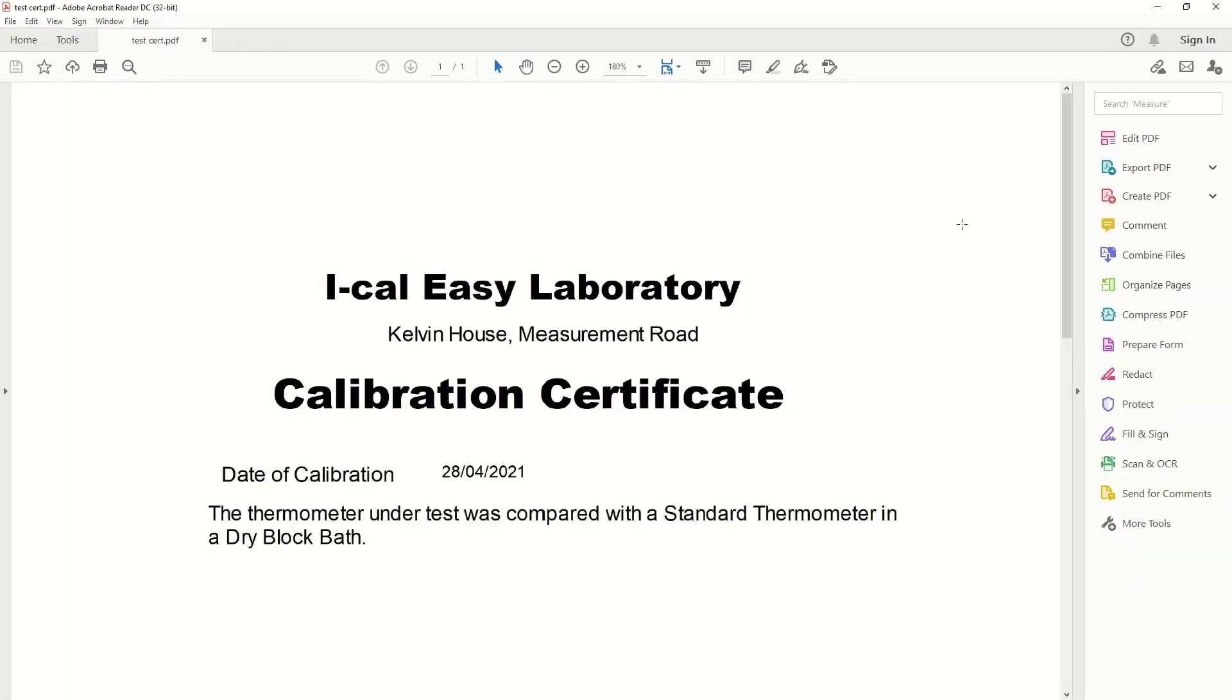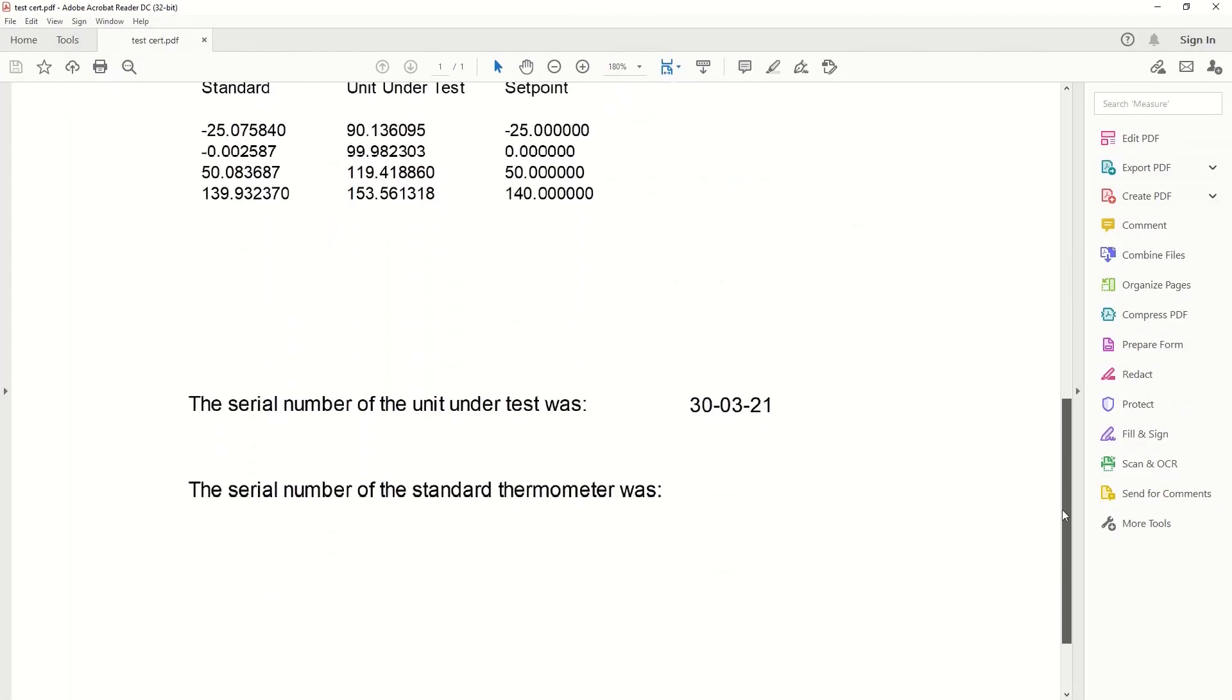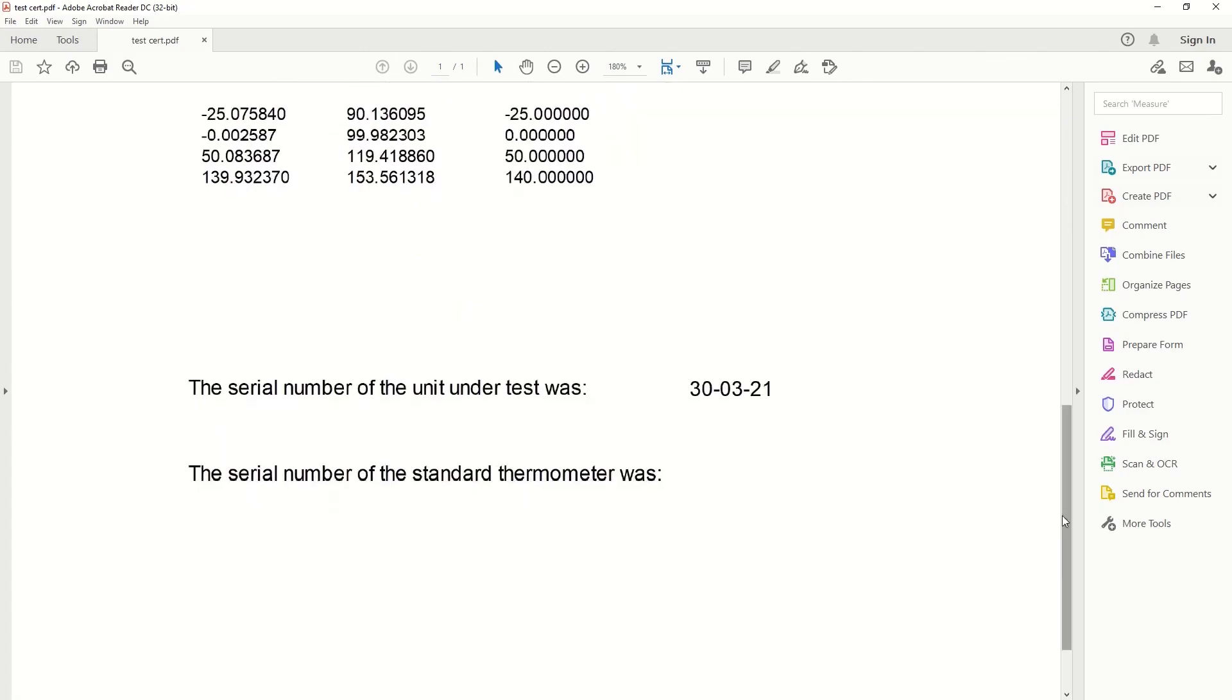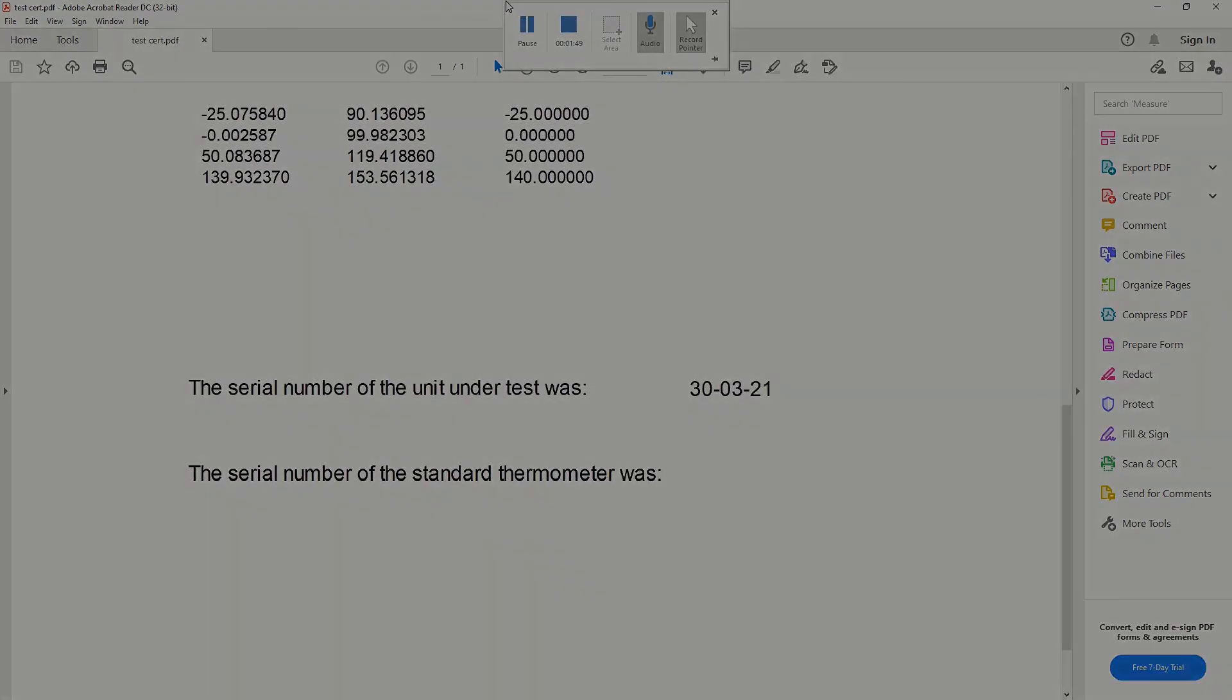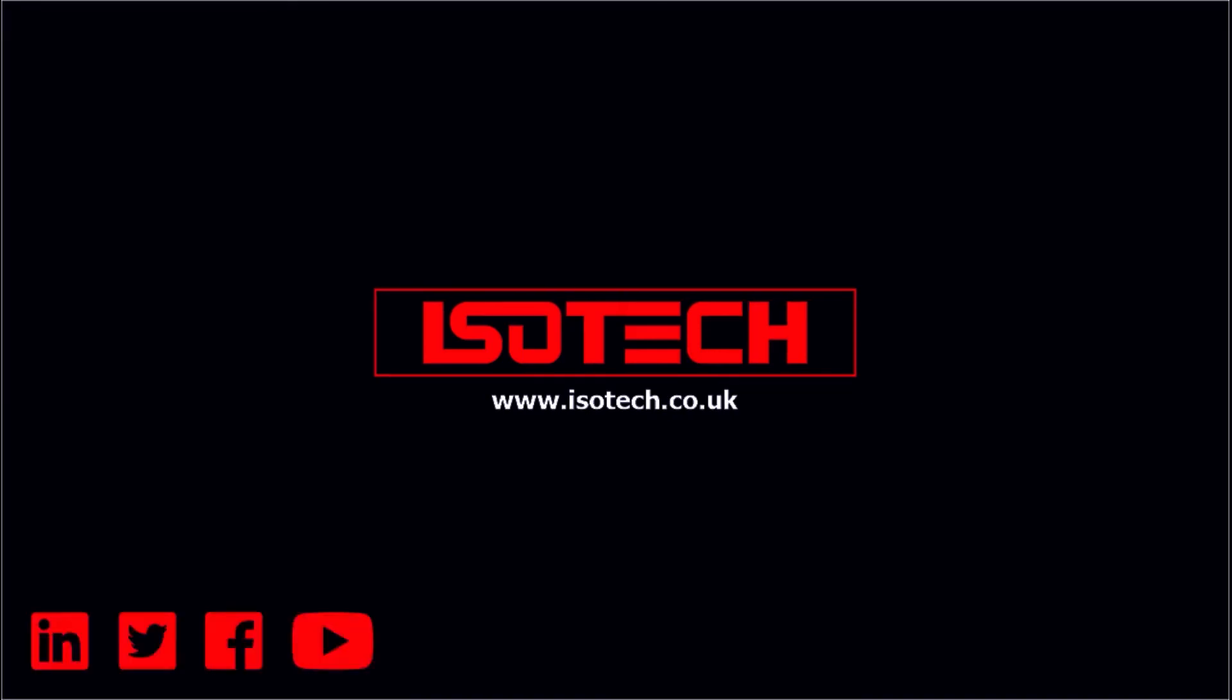And there we have it. Thank you for watching. We do have an accompanying white paper for this video and we'll include a link below. Please don't forget to like and subscribe for future videos.